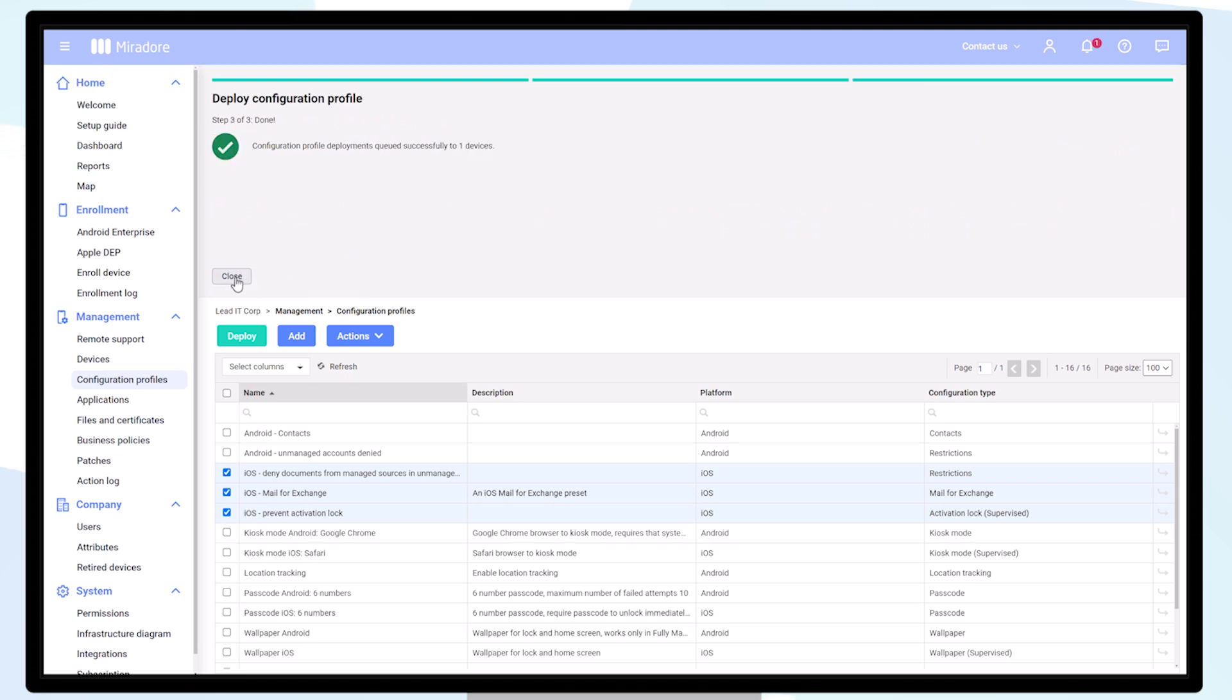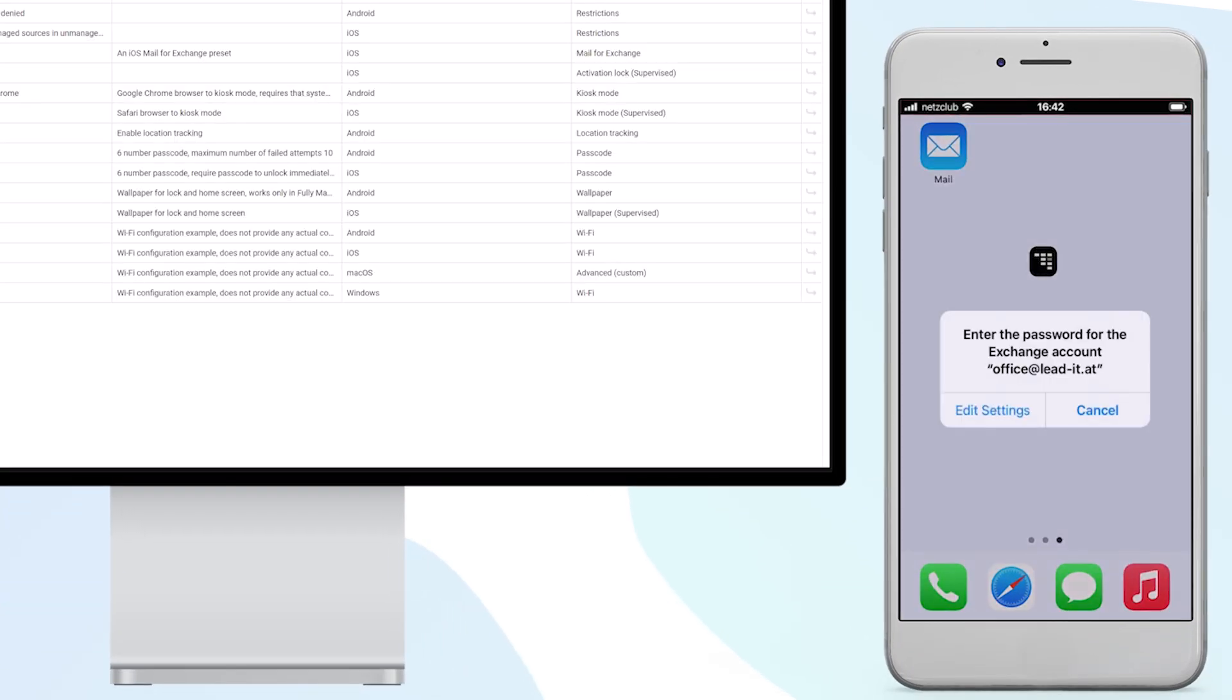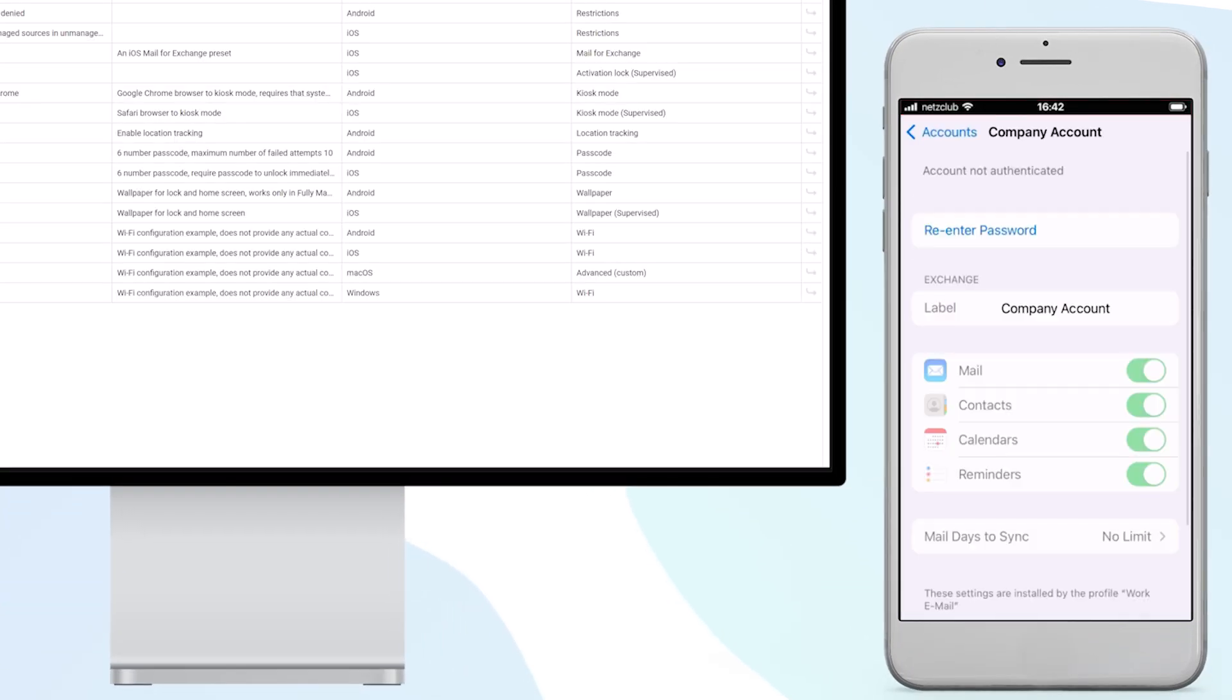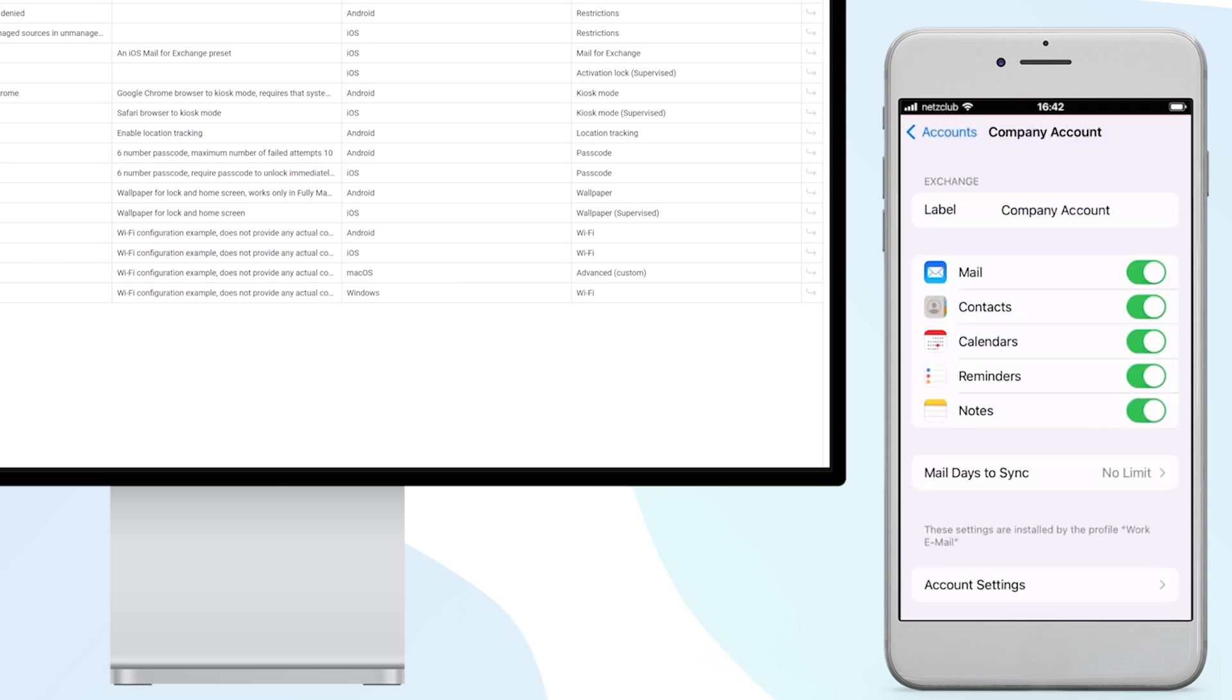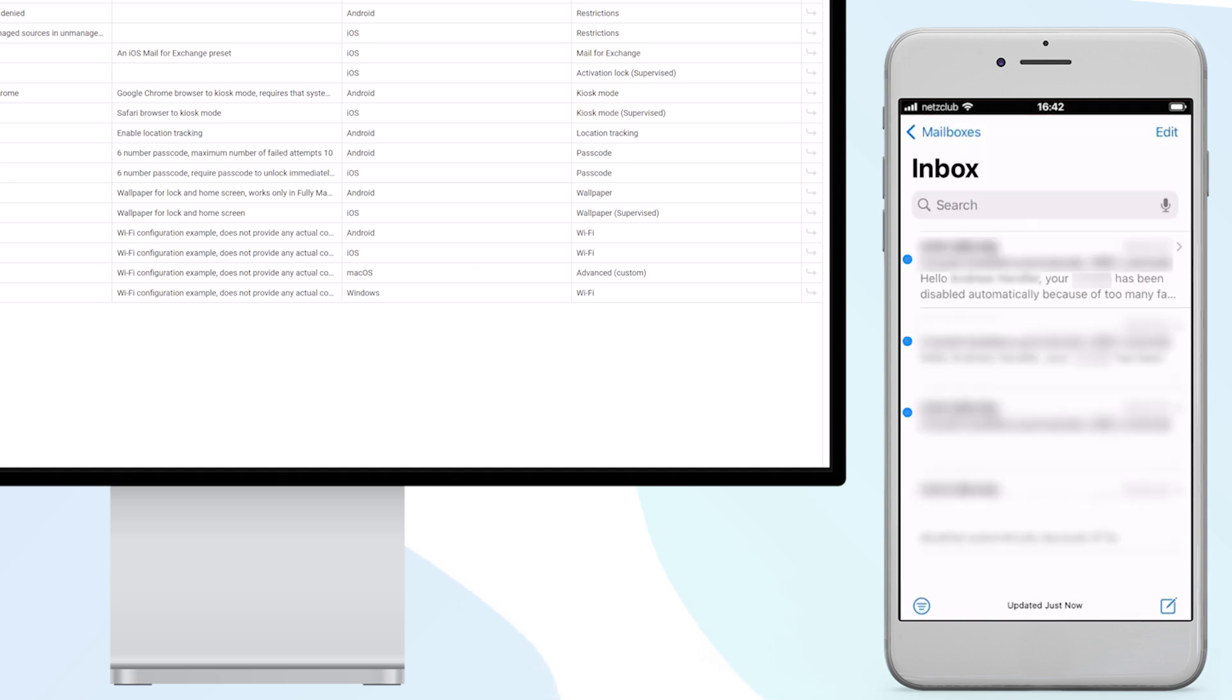Within a few moments, the configurations will start to be deployed onto the device. The email client is now configured, evidenced by notifications for three unread emails.